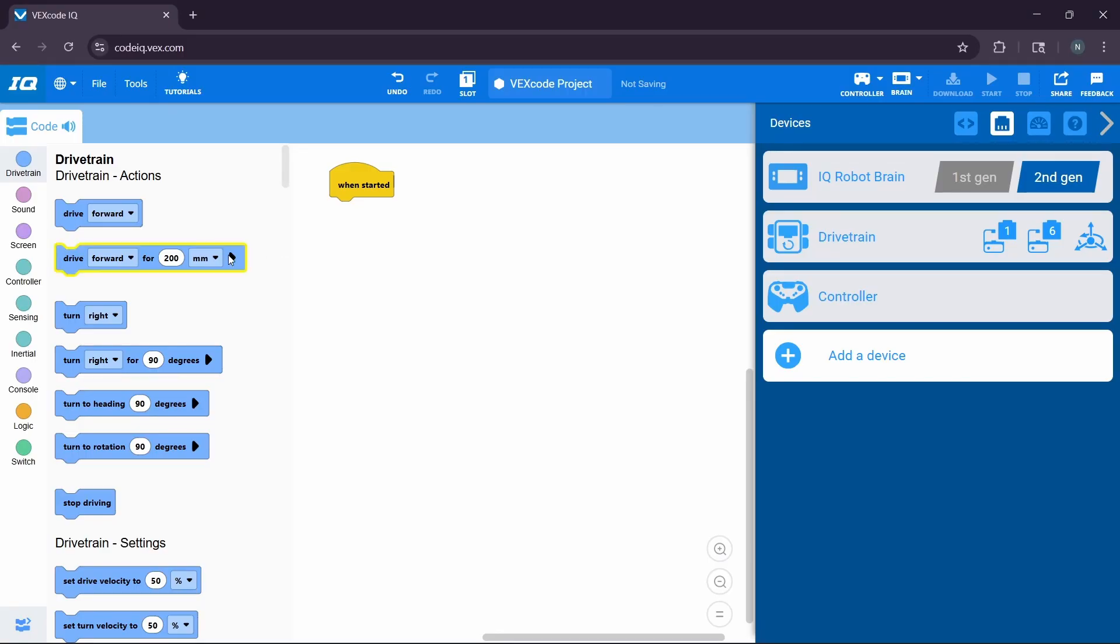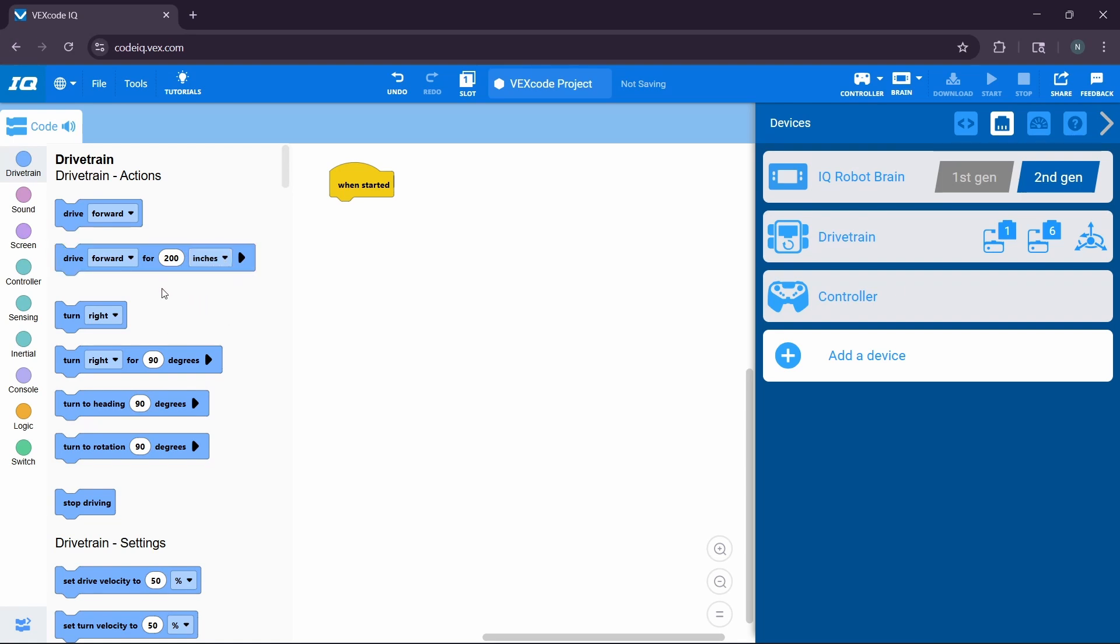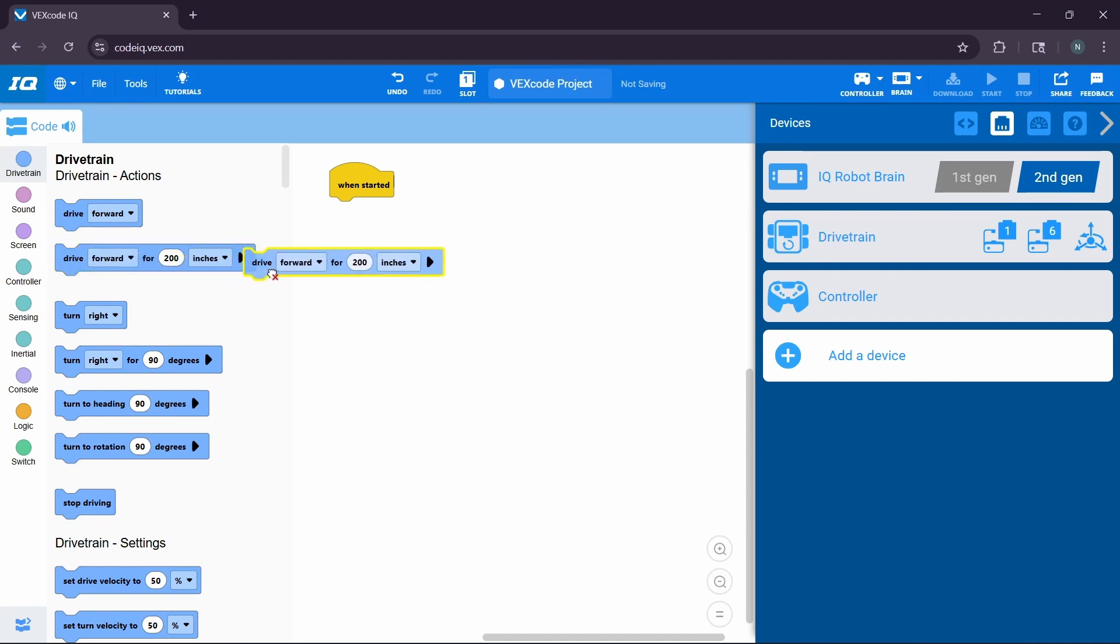First, we're going to be going to the drivetrain section. What we're going to be doing first is switching the units from millimeters to inches, as I personally like using inches more than millimeters. However, if you like using millimeters more, feel free to keep it the same.